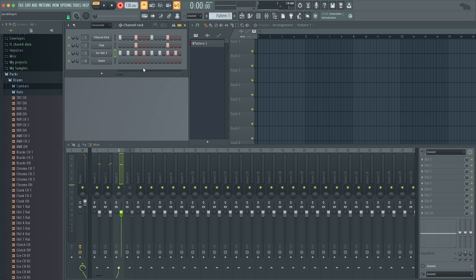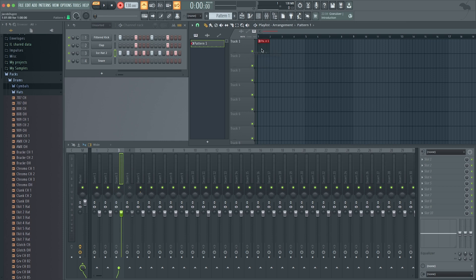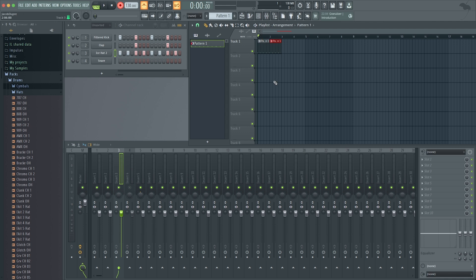I can tweak it, do whatever I want with it. Once I've got it, I can grab it over here and drag it into my arrangement. Then when I go to song instead of pattern, now I'm going to play in my arrangement over here.